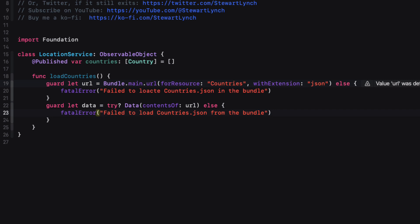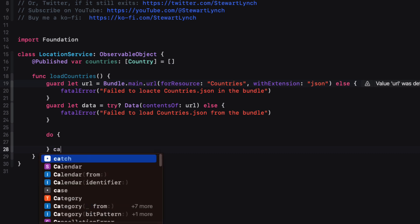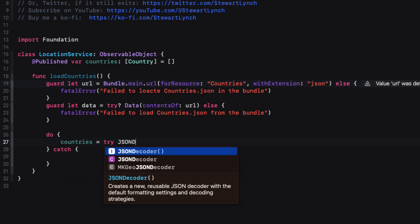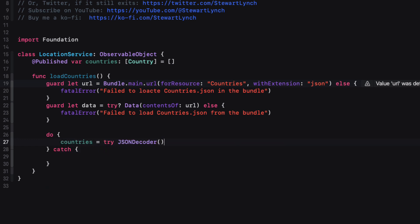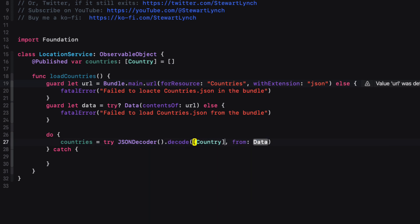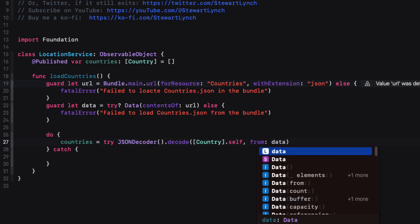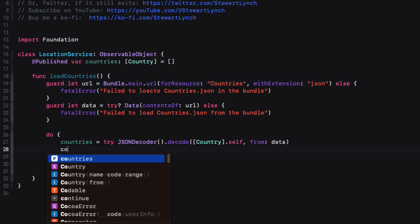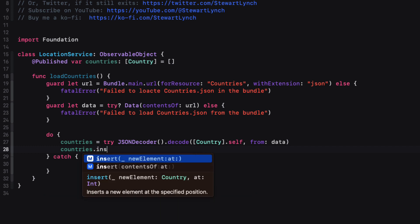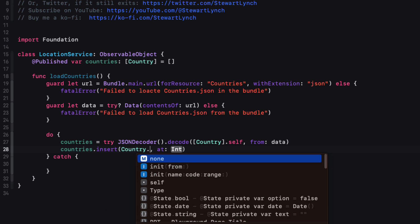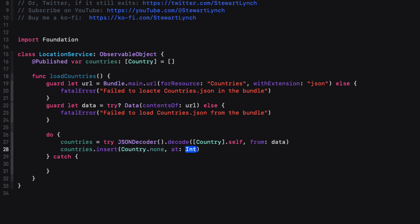Next, we can use a JSON decoder classes decode method to try and decode from that data, our array of country. Well, this may fail. So we'll have to enclose it in a do catch block. And if it does fail again, no point in proceeding. We'll have to catch that error and produce a failed error. So countries will be equal to try JSON decoder decode the array of country dot self from data. And then we can insert at the very first location our static country dot none. So we can use the countries dot insert and then specify country dot none at position zero, which is going to place it at the very beginning of our array. If that try failed, then we'll produce another fatal error.